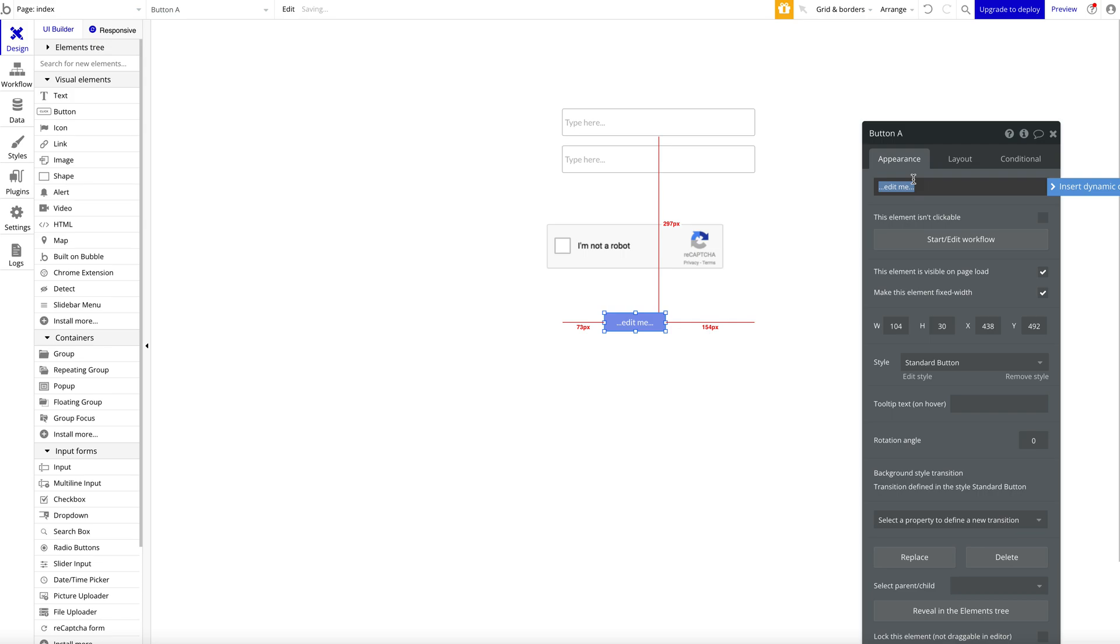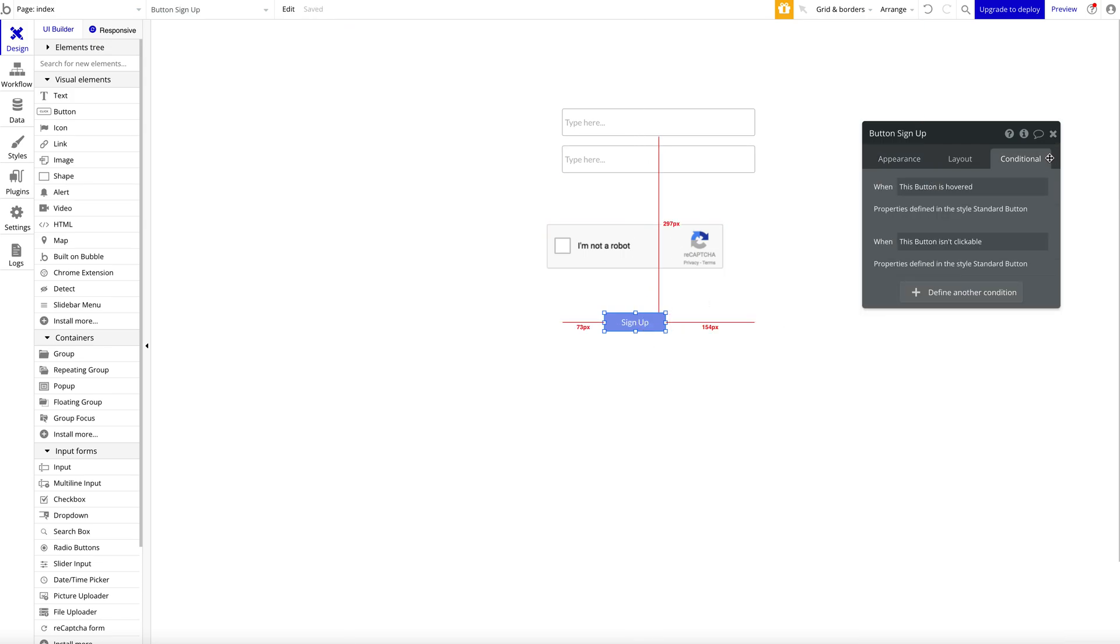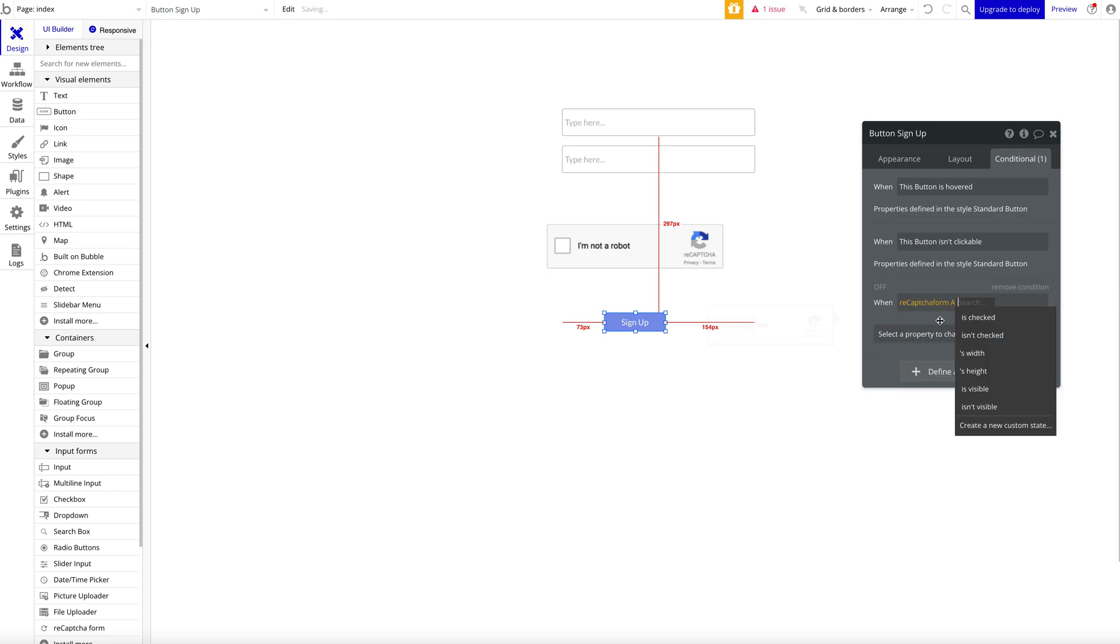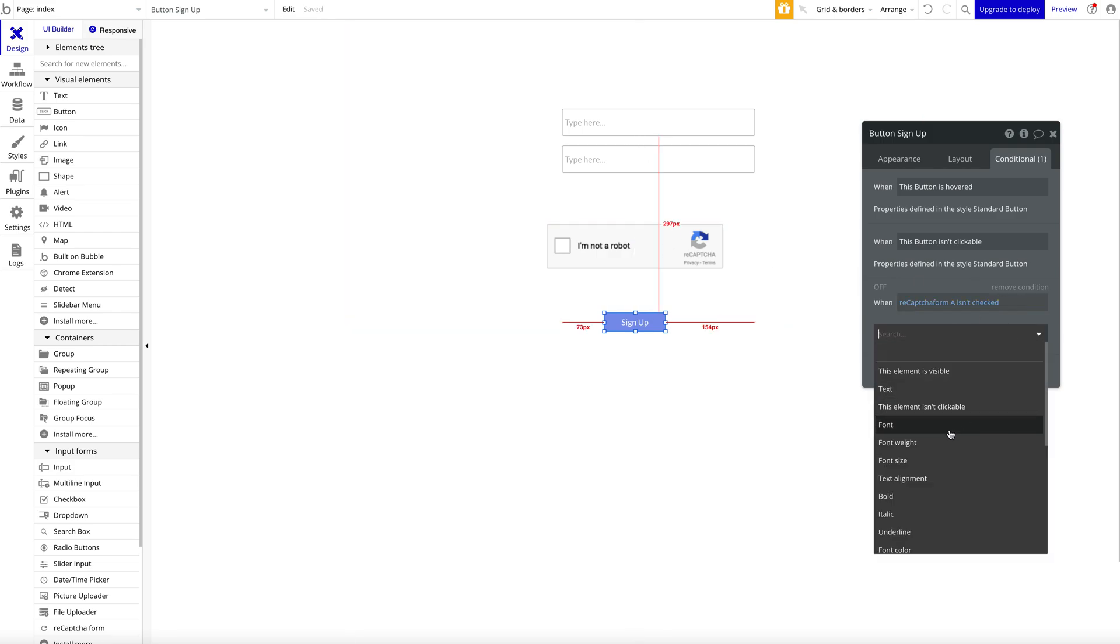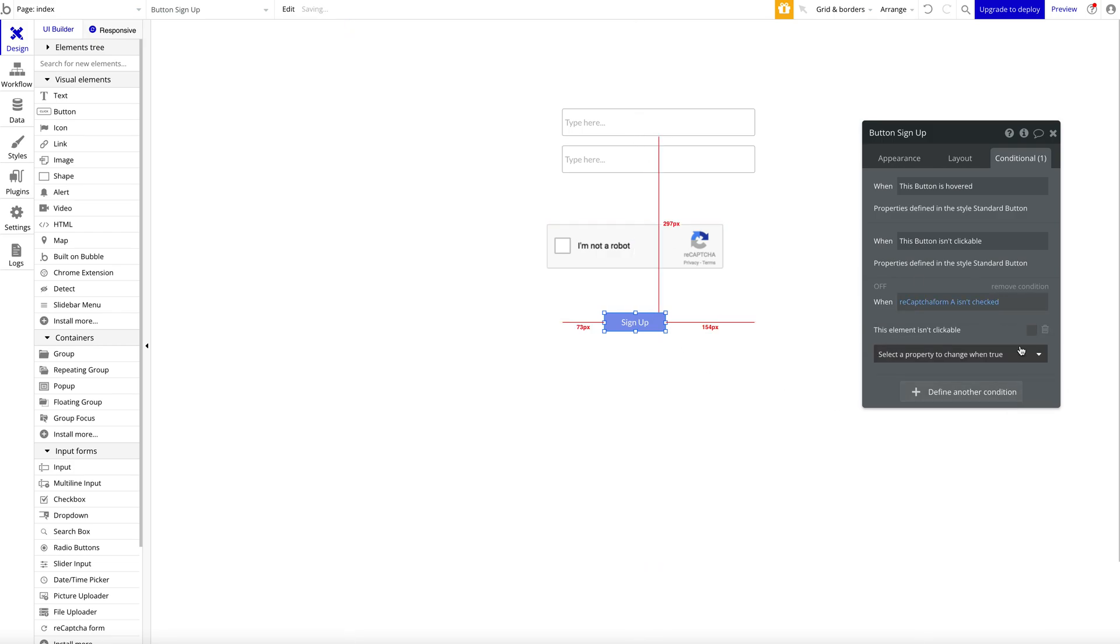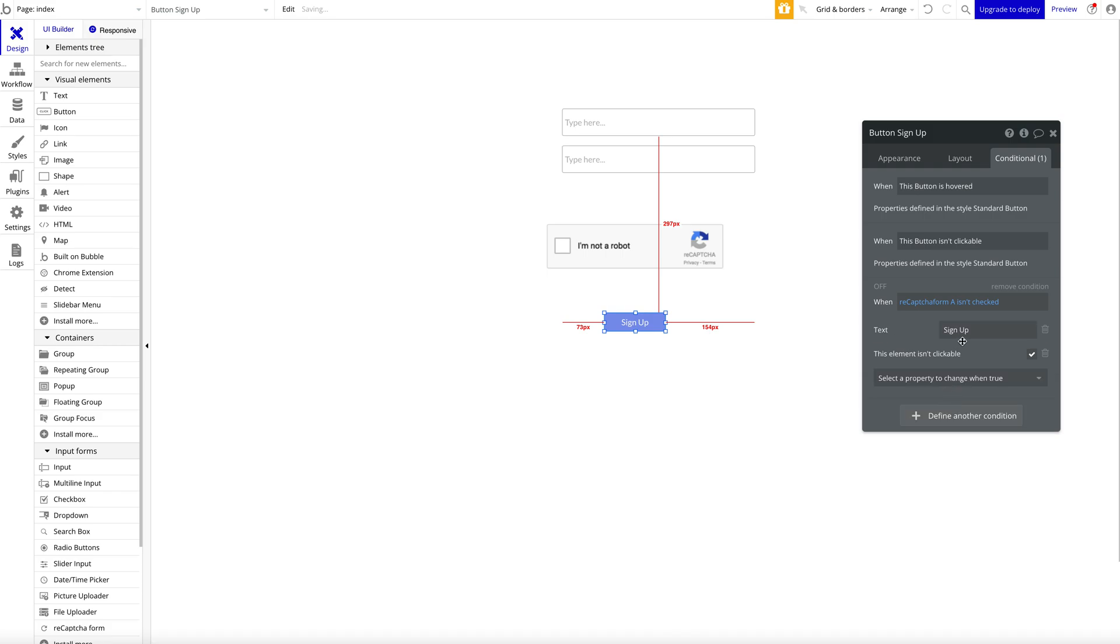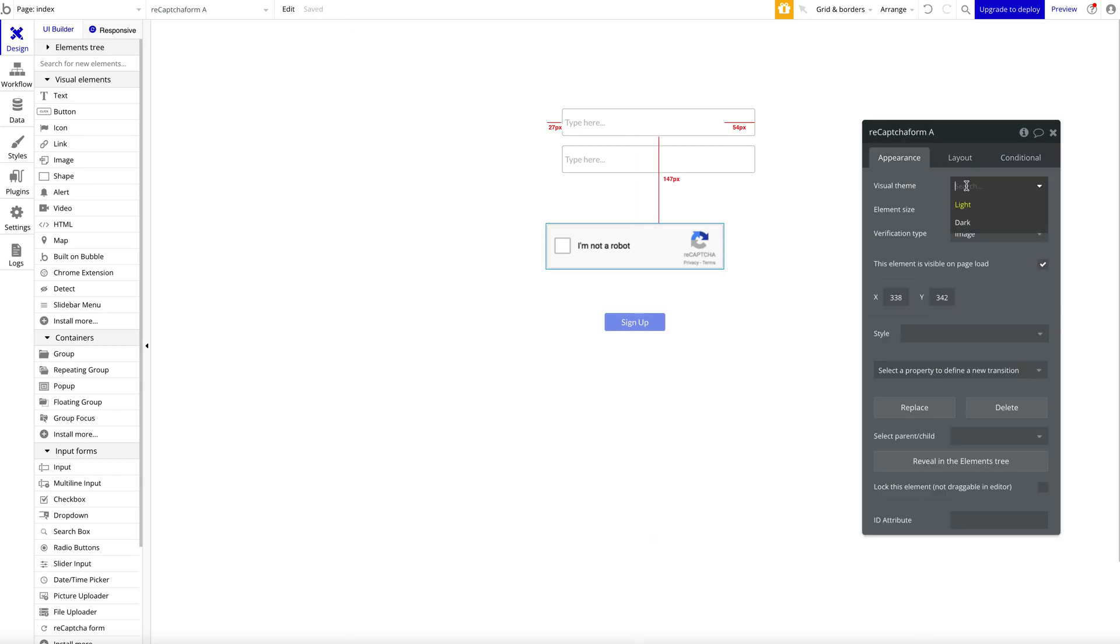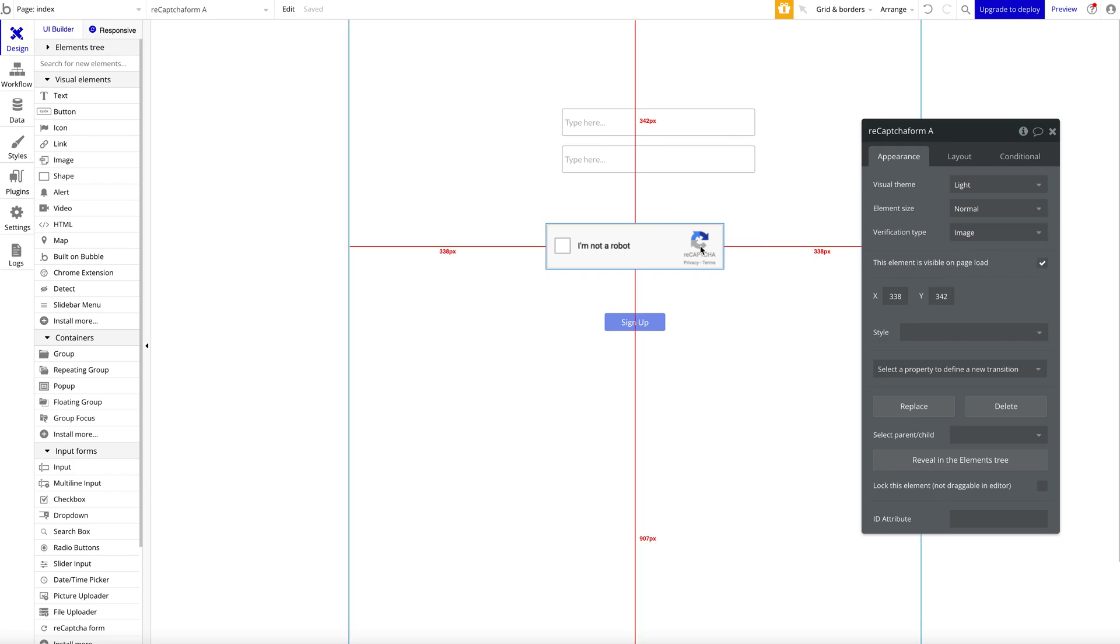Then what you can do: you can say the signup button conditional—define a condition: when reCAPTCHA form isn't checked, so it's not validated, then our button shouldn't be clickable and the text should say 'Please complete reCAPTCHA' or something like this. In reCAPTCHA you can just define some status parameters: the theme, how big it should be, and what kind of verification. Again, really simple but I would say quite helpful to prevent spamming bots and so on.